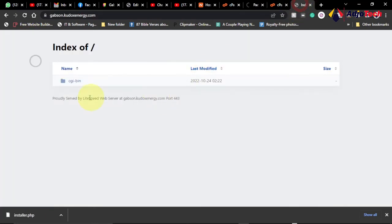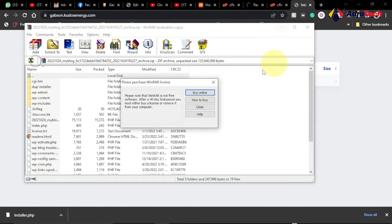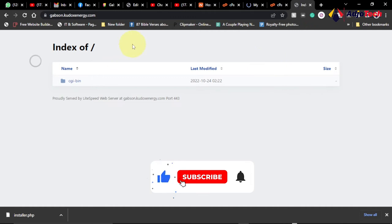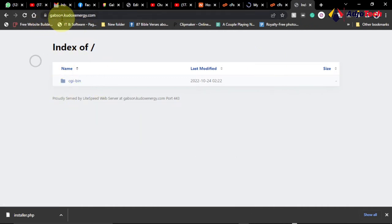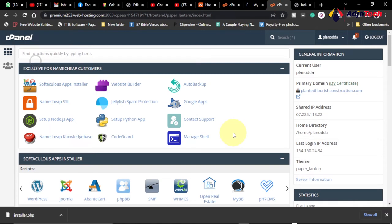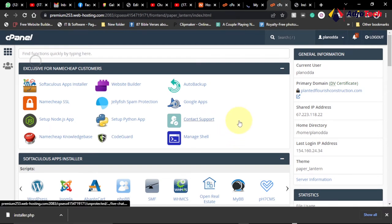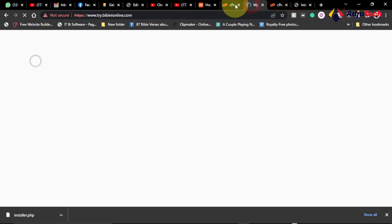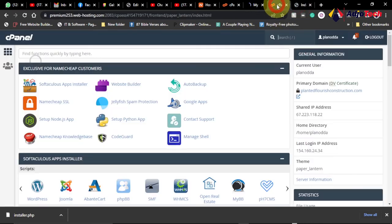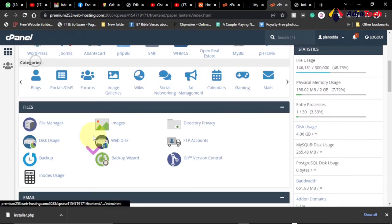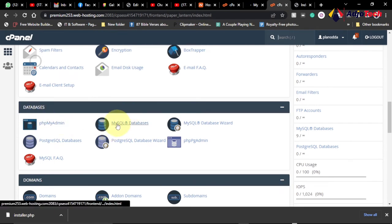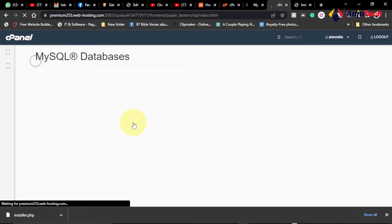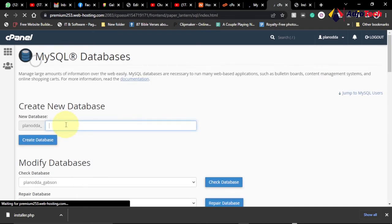This is where we are moving our package to — a completely new website. The package is done downloading in a zip file. We are moving it to this particular website at the subdomain on a different hosting account. Remember, we are moving from one hosting account to another. We need to go into the new hosting's cPanel, move down to the database section, and click on MySQL Databases. We want to create a database — I'll call it 'demo'.